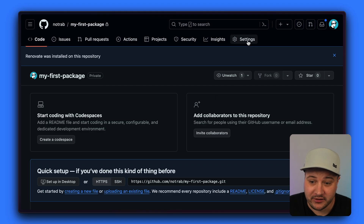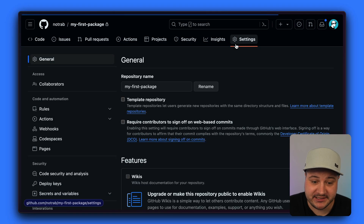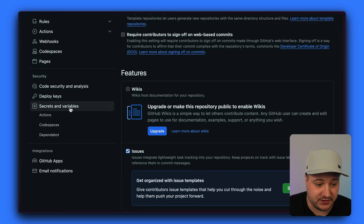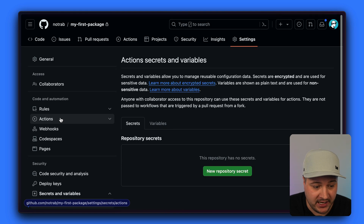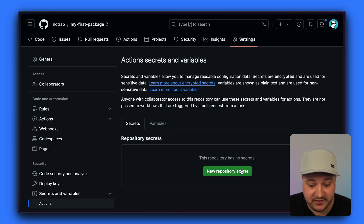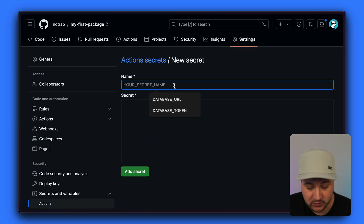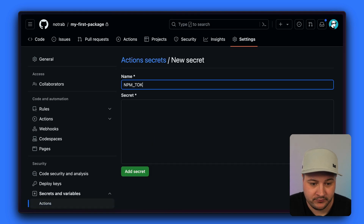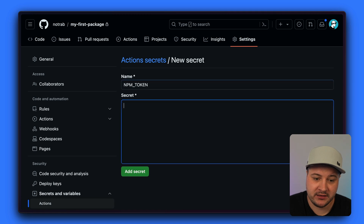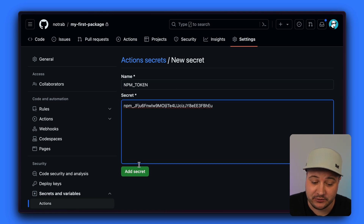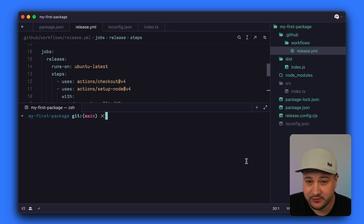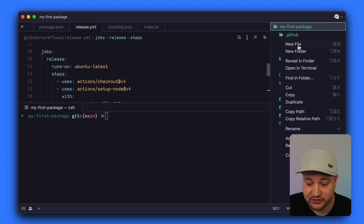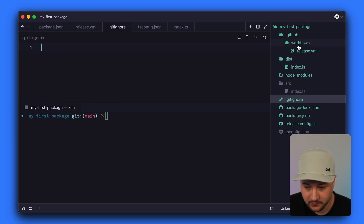Back on GitHub, go to Settings, scroll down to Secrets and Variables, then go to Actions, and create a new secret. We'll call this NPM_TOKEN and paste in the value we got from NPM.